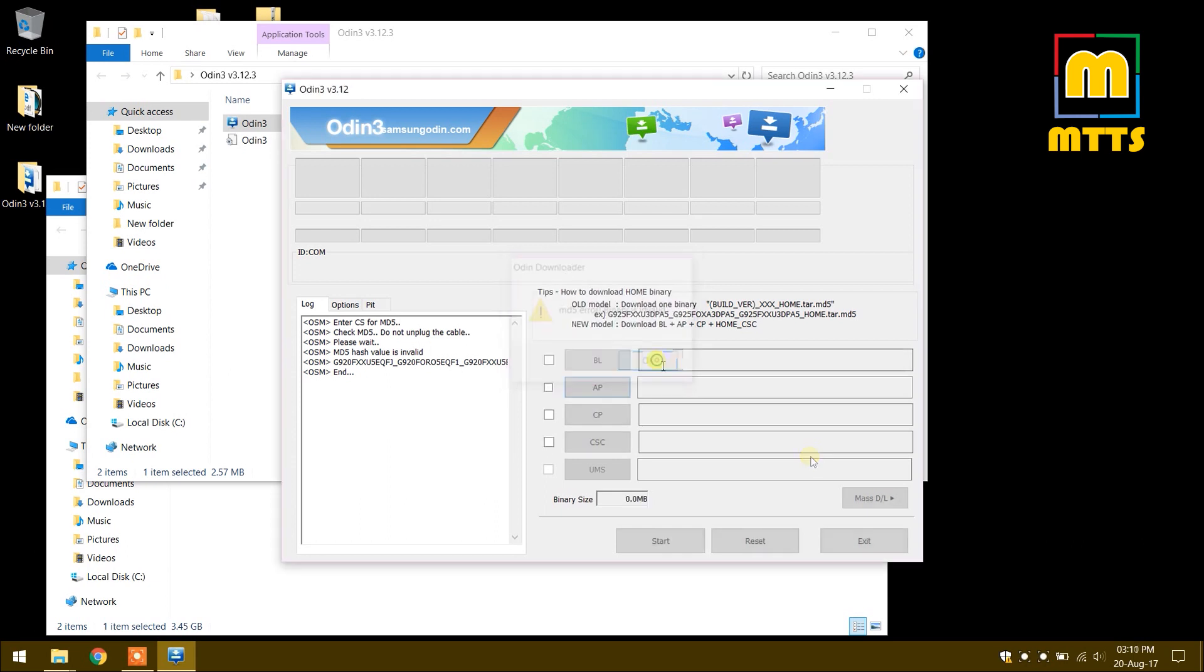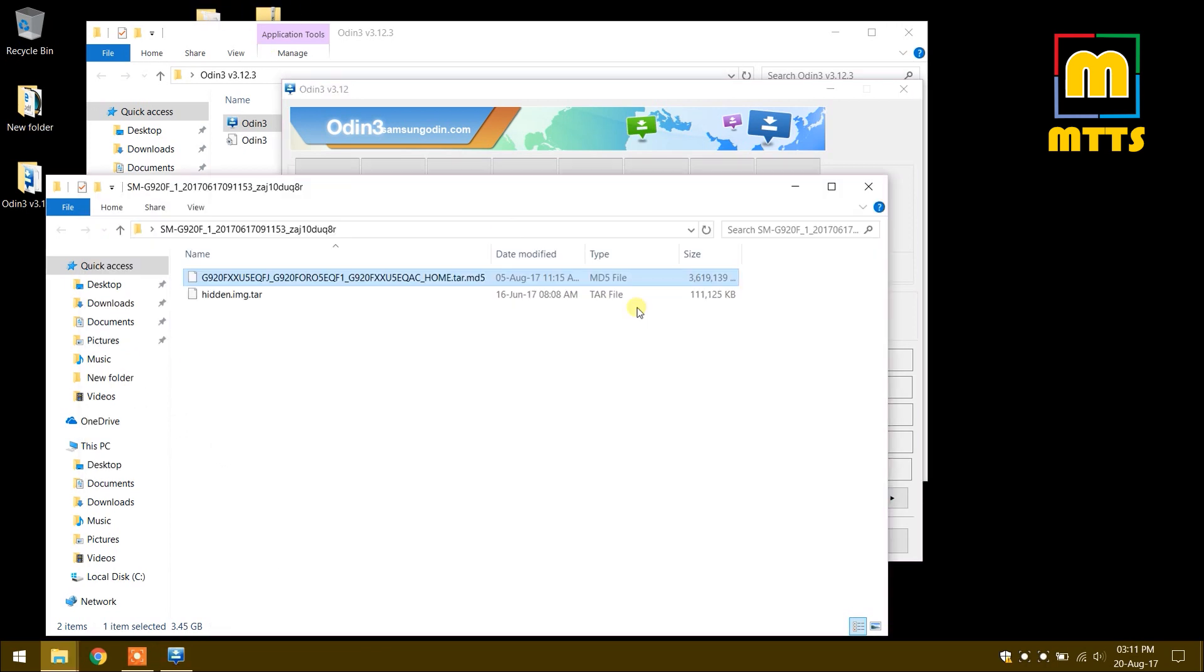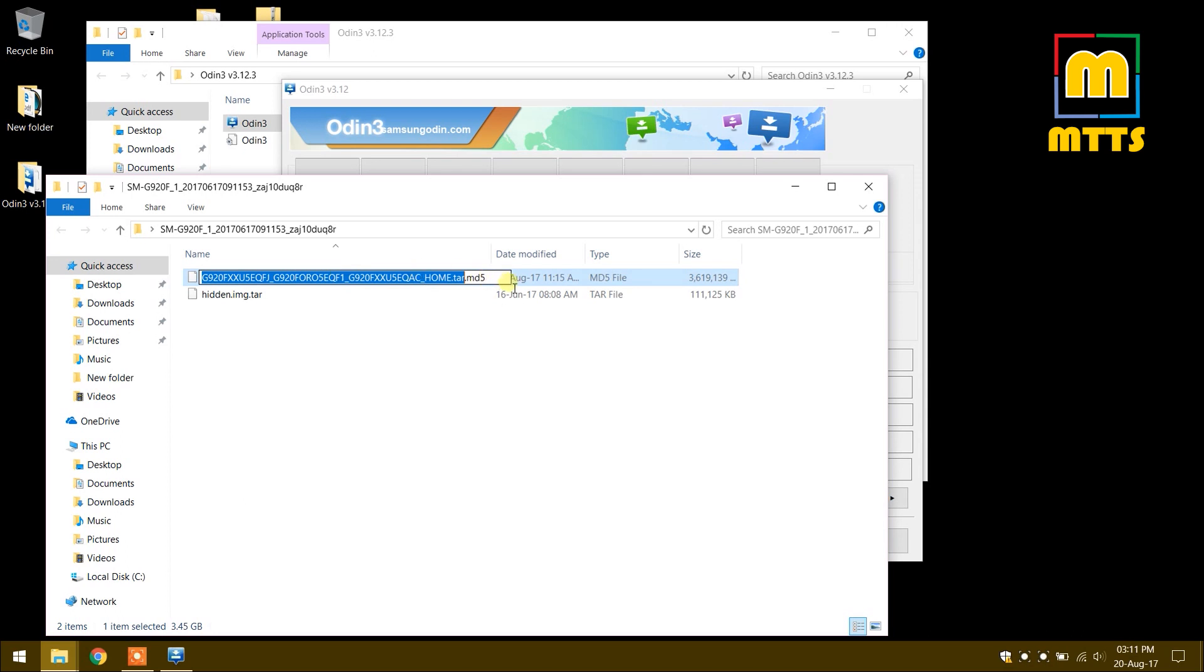The simplest way to solve this is to open the initial folder where the flashable file is and delete the MD5 extension.